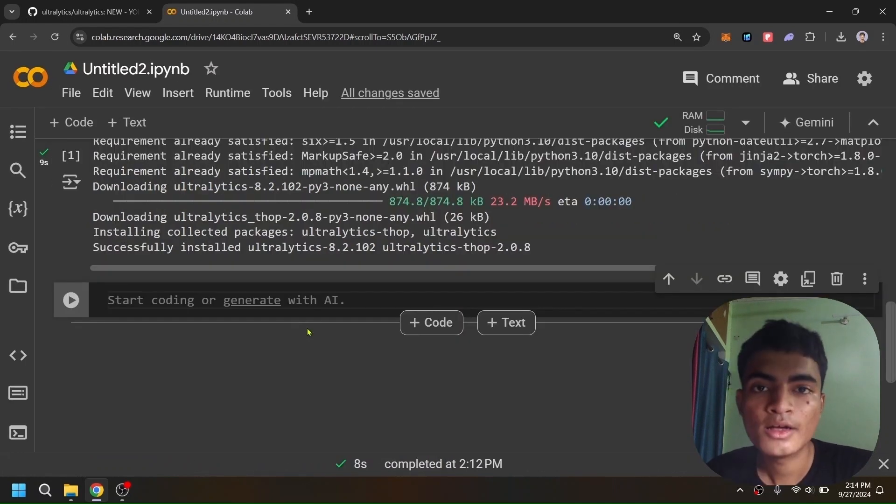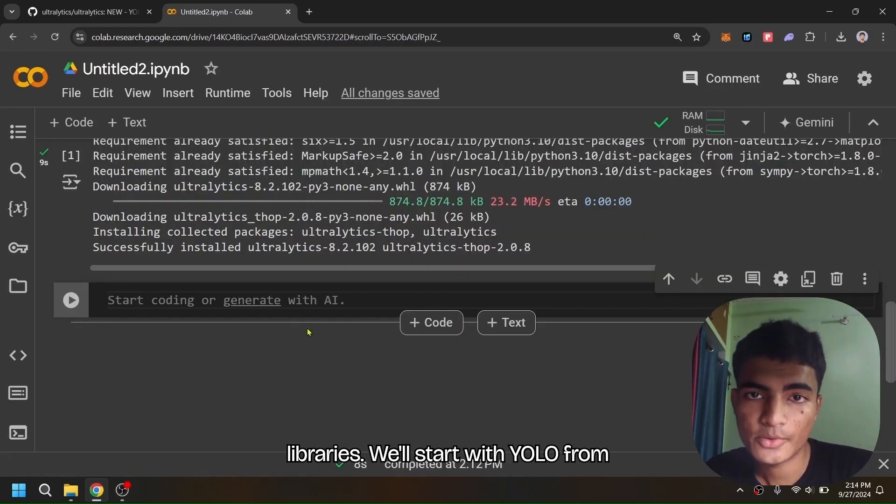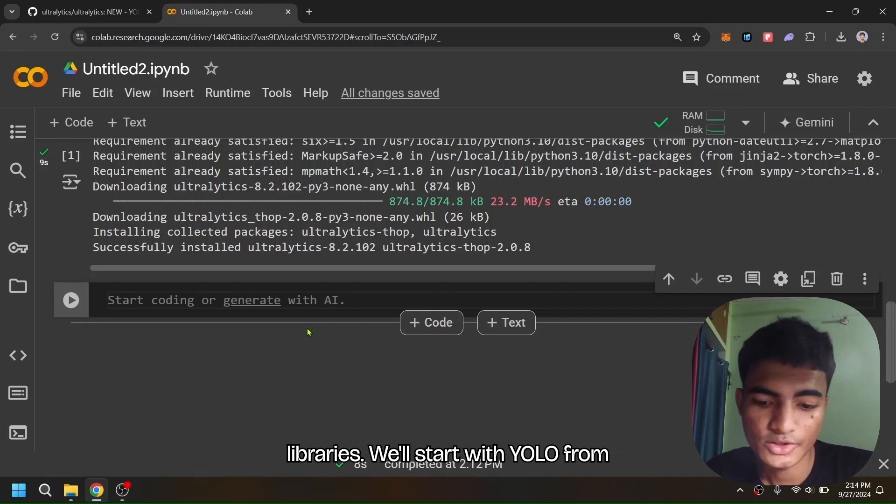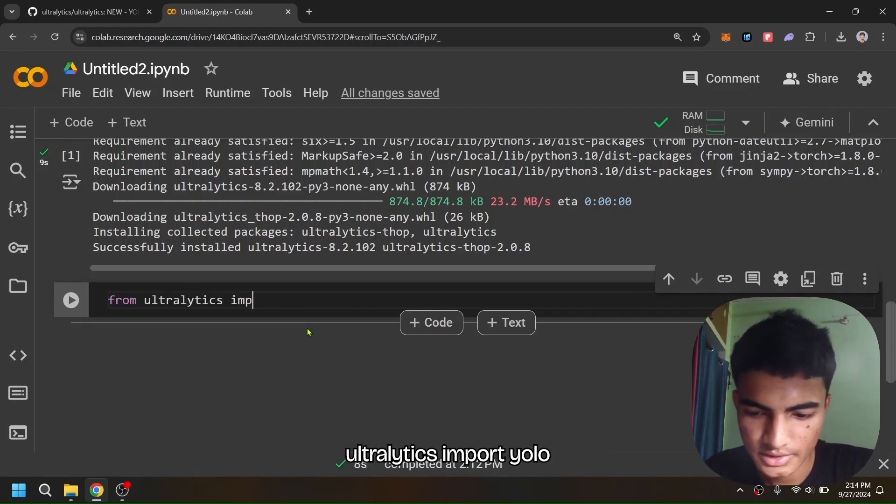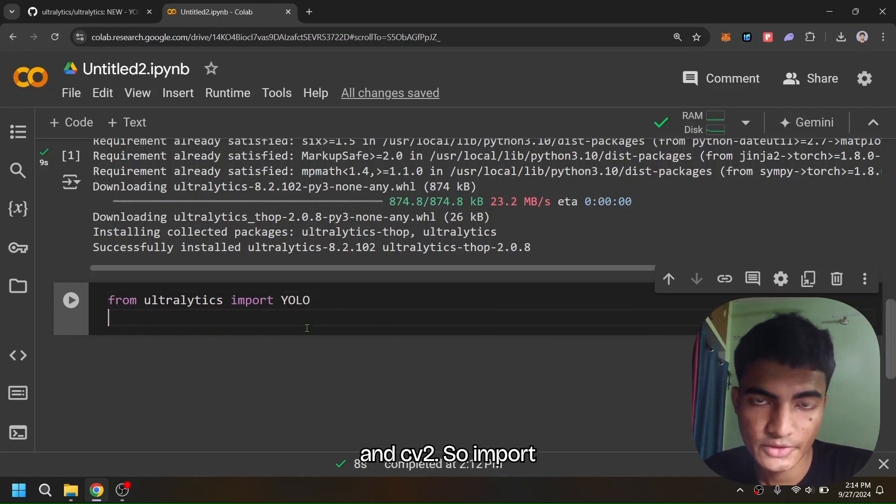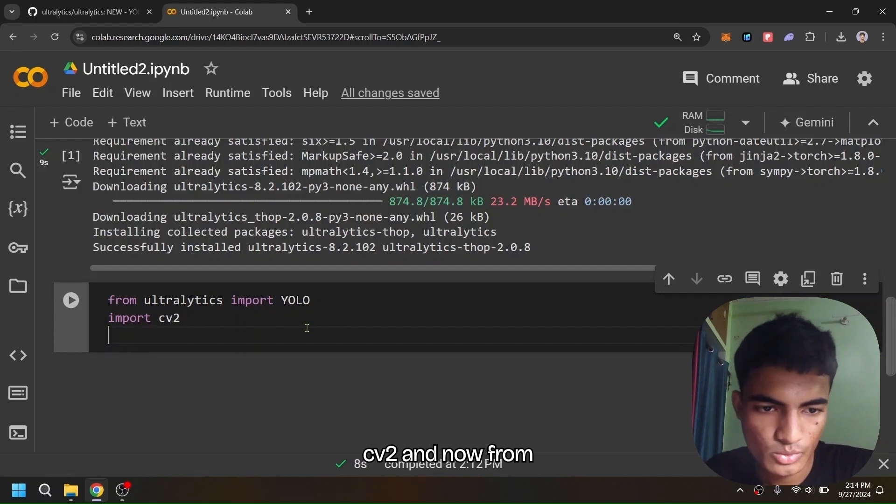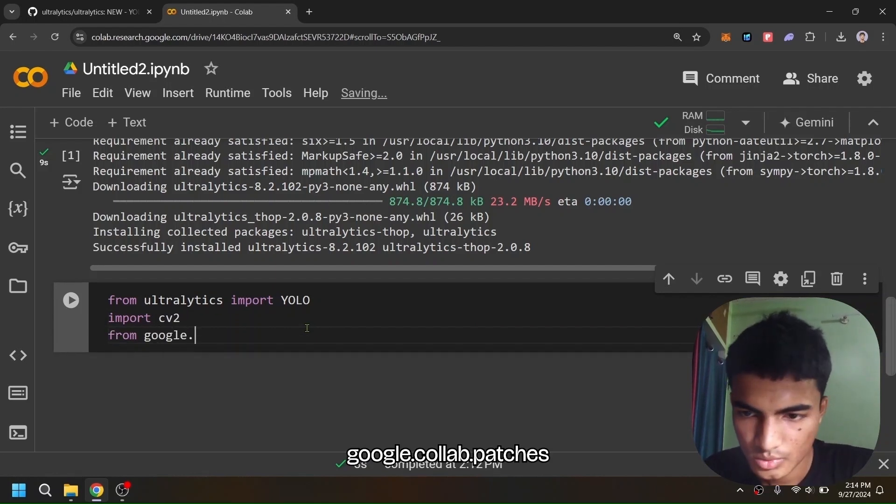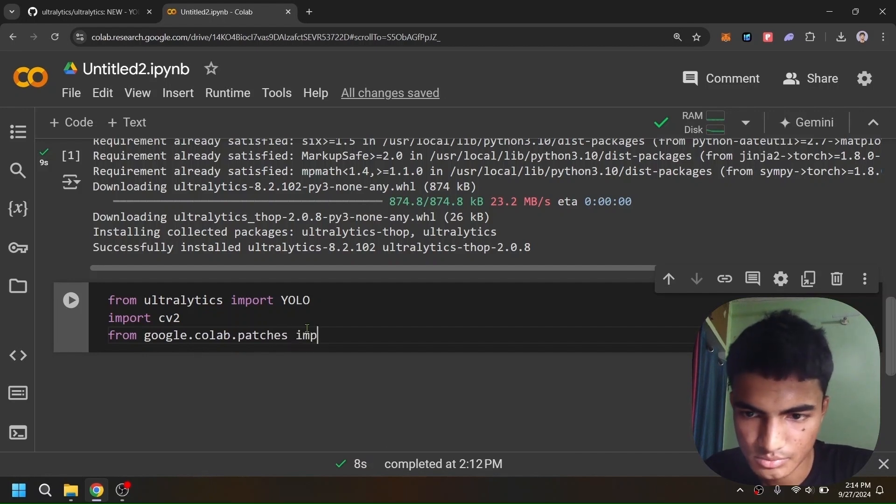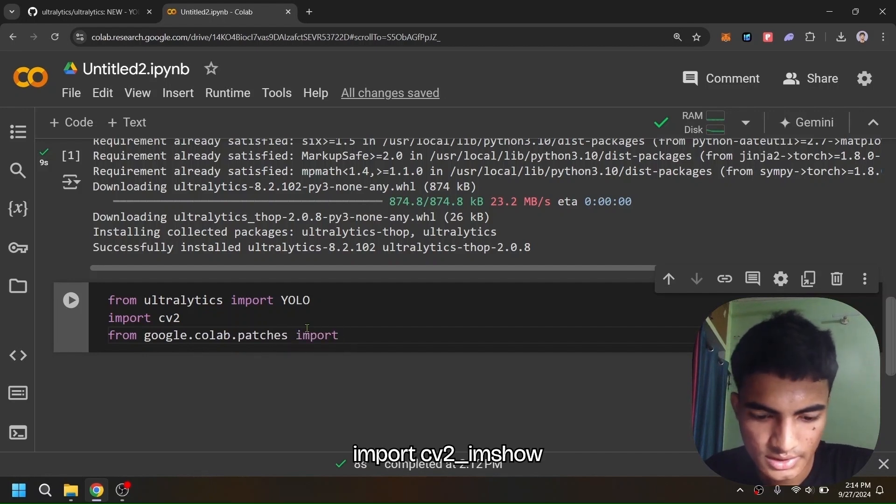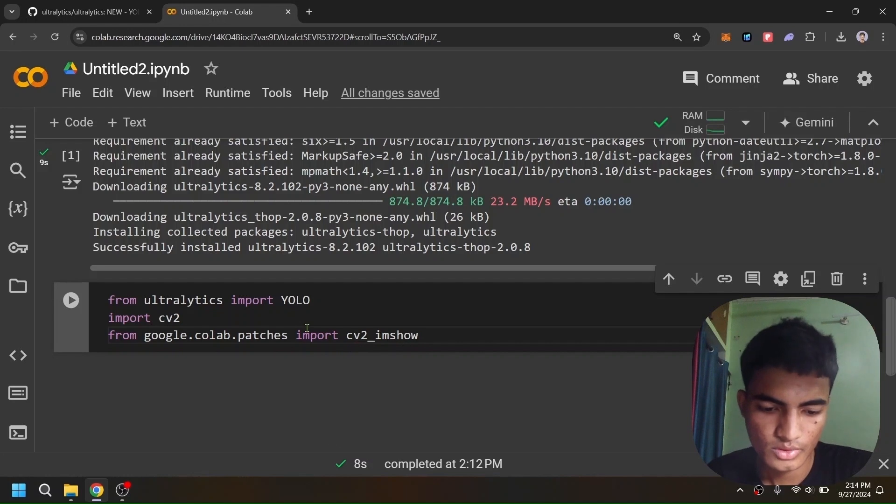Now let's import the necessary libraries. We'll start with from ultralytics import YOLO, and import cv2. Now from google.colab.patches import cv2_imshow. Let's run this with shift plus enter.